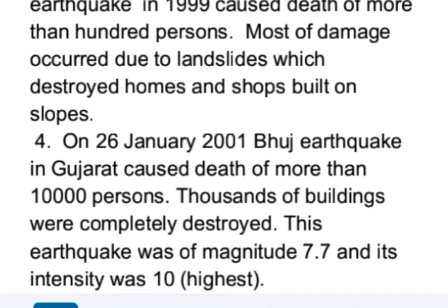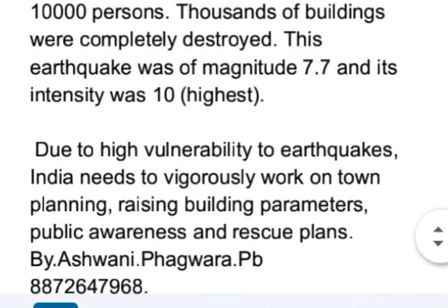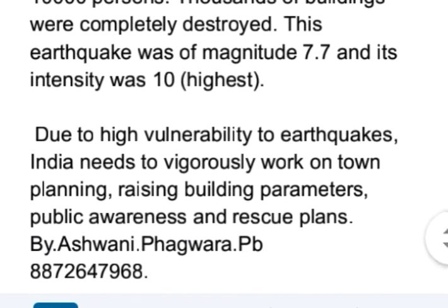On January 26, 2001, the Bhuj earthquake in Gujarat caused the death of more than 10,000 persons. Thousands of buildings were completely destroyed. This earthquake was of magnitude 7.7 and its intensity was 10. Due to high vulnerability to earthquakes, India needs to vigorously work on town planning, raising building parameters, public awareness, and rescue plans.